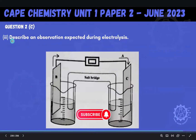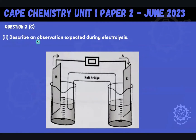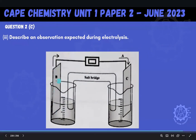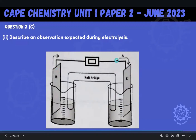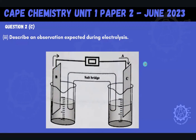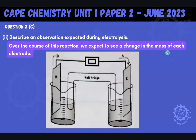Moving along to part two — part two says that we should describe an observation expected during electrolysis. Generally, as this process is going on, over here at the anode, oxidation would be taking place, so a loss of electrons. And then over here, reduction would be taking place. Depending on which species are at each anode or cathode, what we would expect to see is a change in the mass of each electrode. That's a very general observation that we would expect.